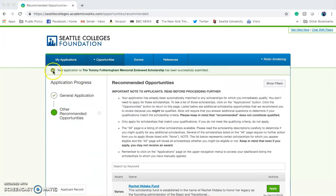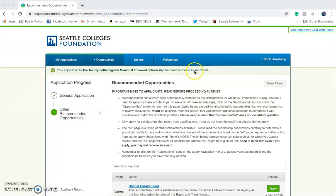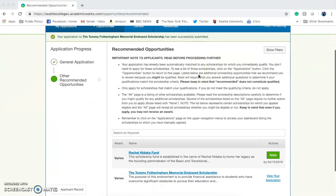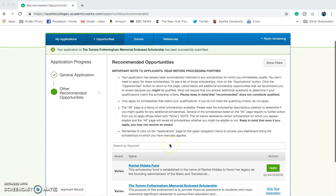You'll see here that your application has been successfully submitted and you can continue to look at the other Recommended Opportunities. You might find that you do not qualify for any other opportunities. Don't worry, this doesn't mean that you don't qualify for any other scholarships.